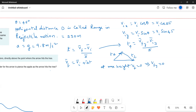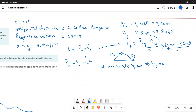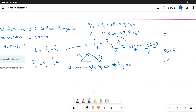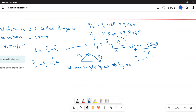Therefore T_up equals (0 minus Vi sin theta) over (minus g), applying the sign convention. The time taken for the arrow to go up equals the time to come down. So T_down also equals (0 minus Vi sin theta) over (minus g).